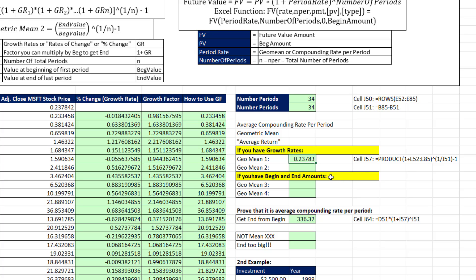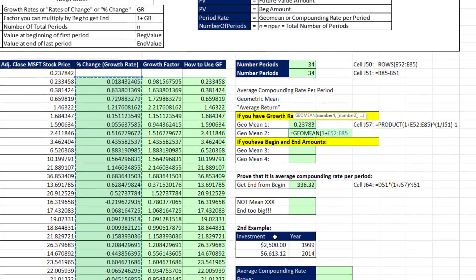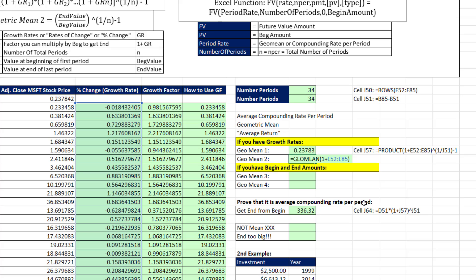There's also a built-in function called GEOMEAN. It also needs the growth factor, so we write GEOMEAN(1 plus all of these growth rates), close parentheses, and then subtract 1. That's the formula we'll use most often rather than the manual PRODUCT approach. When I hit Enter, I get exactly the same result.